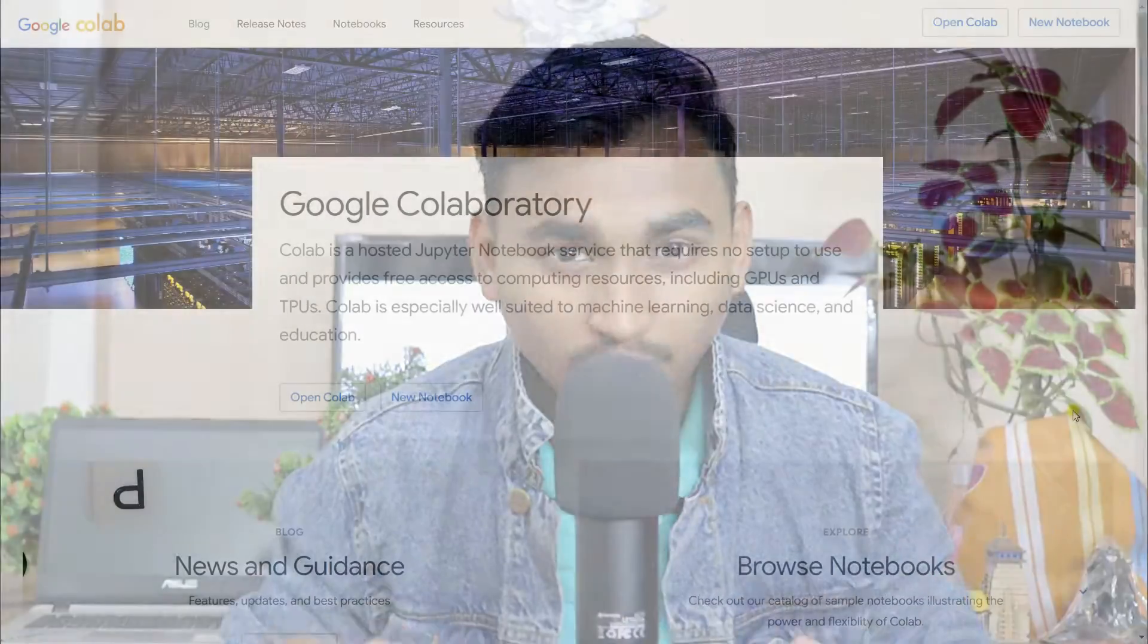Right now you can see that my face is converted into a deepfake. Now I am looking like Iron Man. Yes, I am the Iron Man.